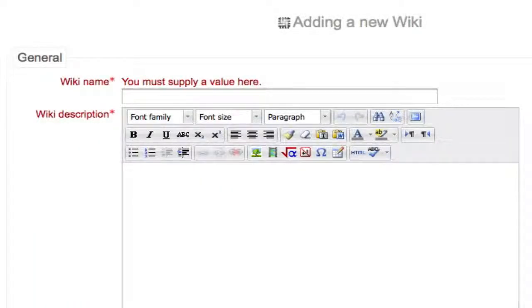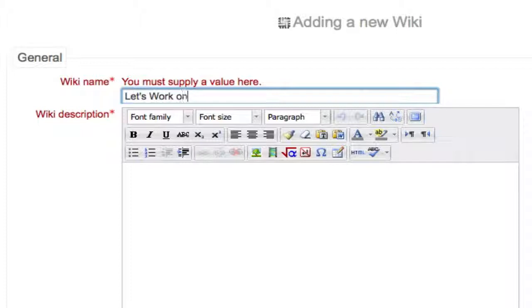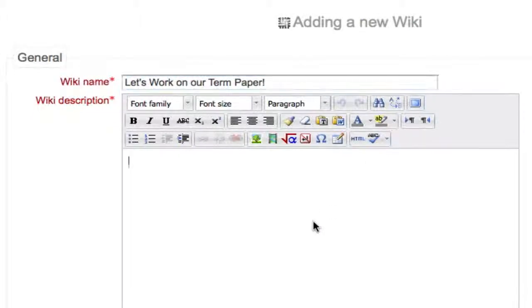Let's create an example of a wiki that could be used individually, between you and one student. Let's create a wiki called 'Let's Work on Our Term Paper.' This wiki will be used between the teacher and the student to fine-tune a term paper before it's turned in. It's kind of a working draft area between a student and an instructor.